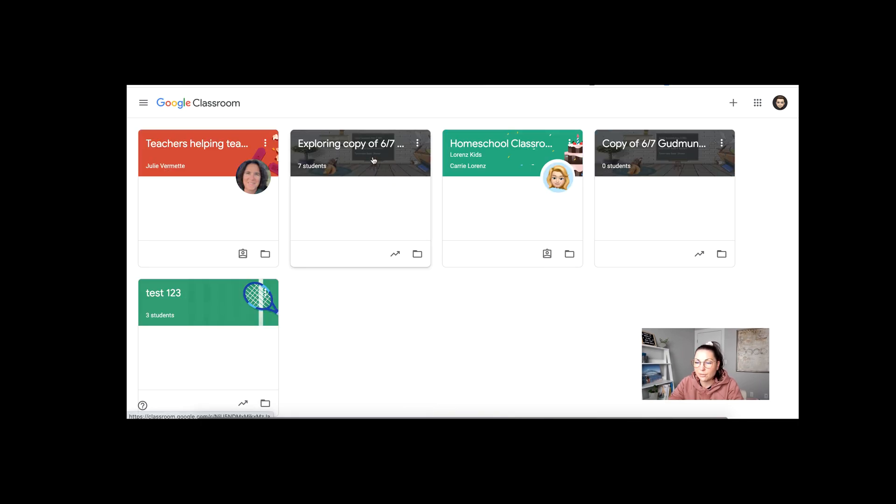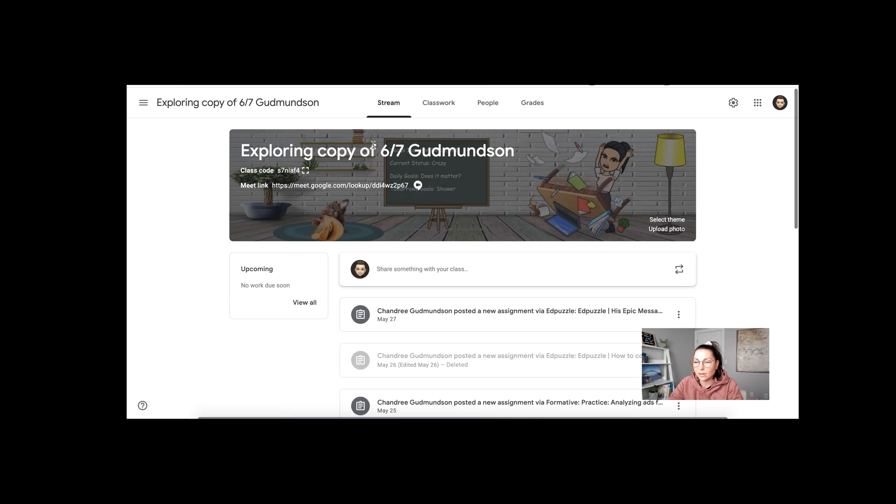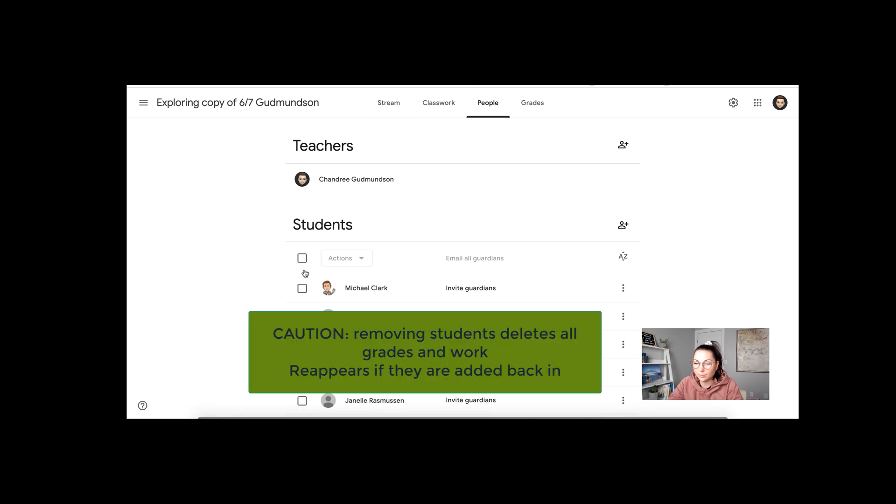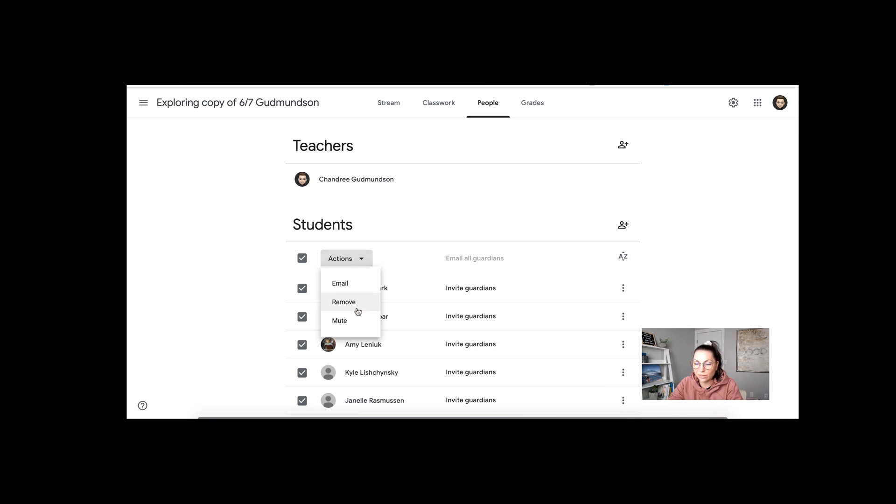Now if you don't want students to have access to an archived class, so if you think that once they're out of your class you don't want them to be able to see anything you did, then what you need to do is go into that people section, select all of your students, and use that drop down menu to remove them from the class. This should be done before you archive the class.